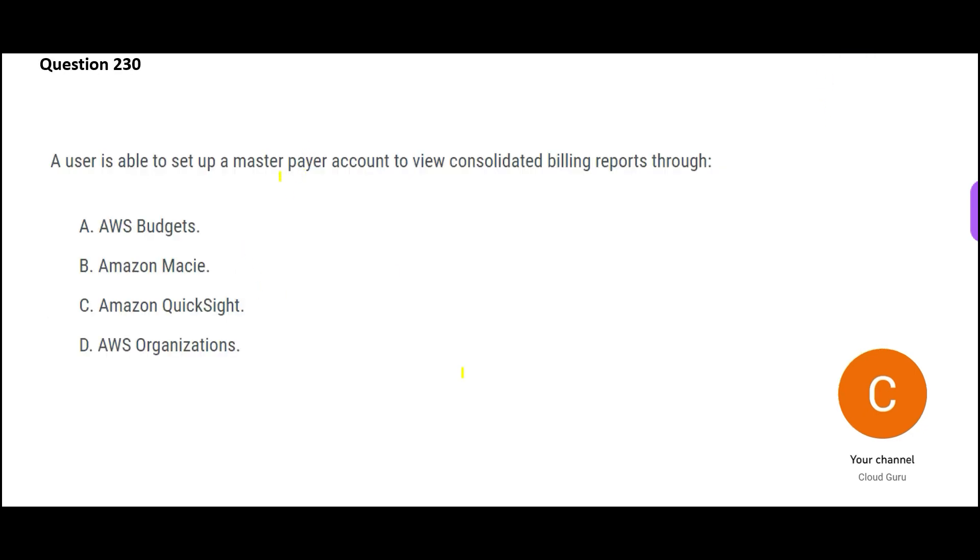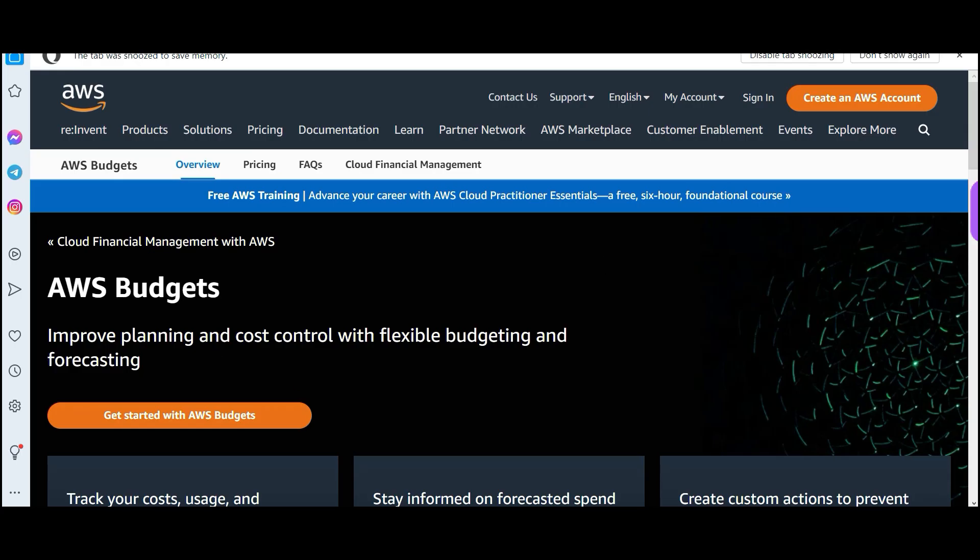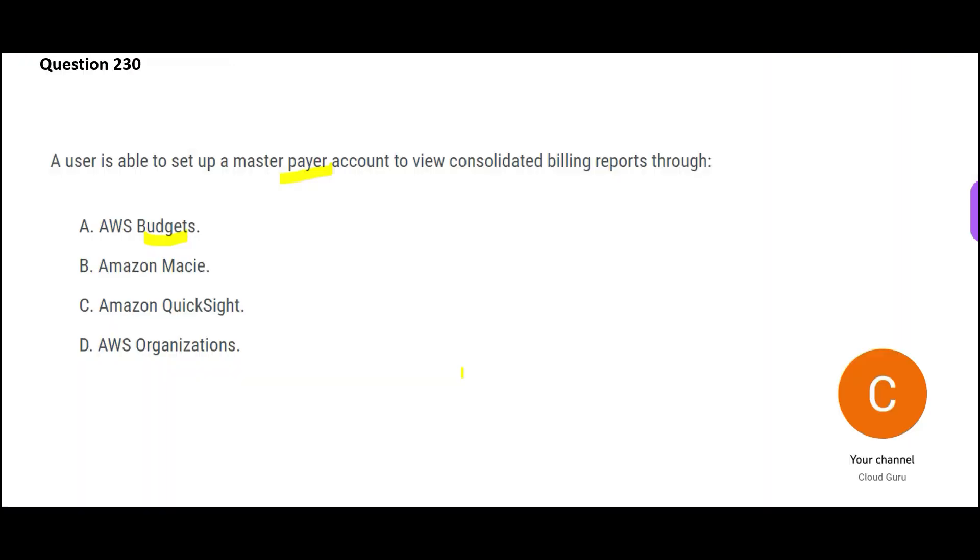You want to set up a master payer account. Which ones should you use? Let's look at options, budgets. This will help you with planning and cost control, but it will not help you set up the payer account, master payer account. So A is wrong.